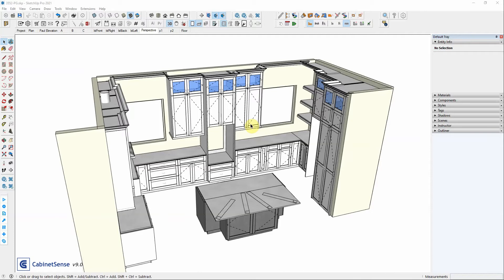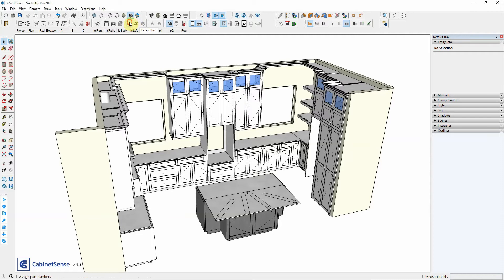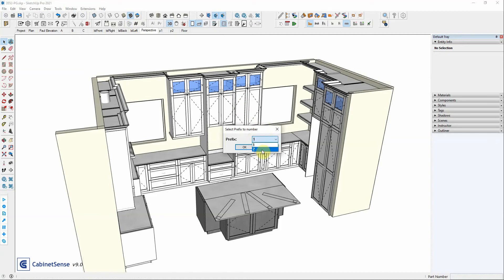Let's take a look at how you can manually assign part numbers using the Cabinet Sense interactive tool. Clicking on the interactive tool, Cabinet Sense will examine your model and determine how many different prefixes are being used in it.